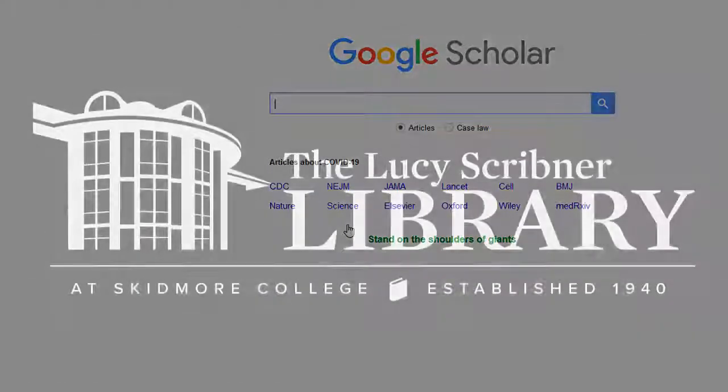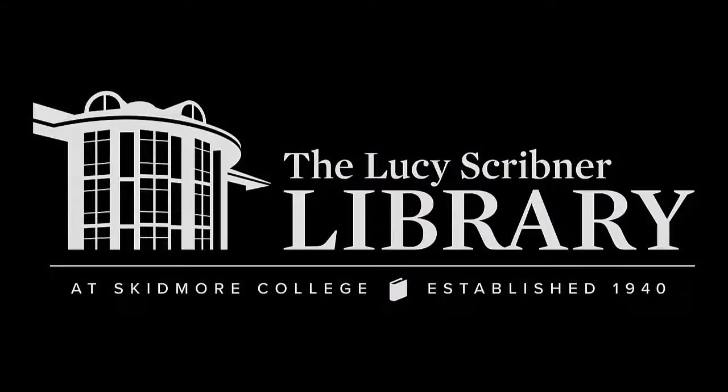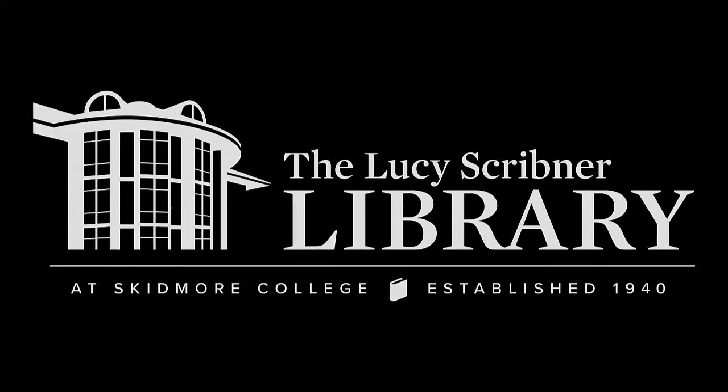If you have questions about using Google Scholar or need help finding articles for your research, just ask a librarian.